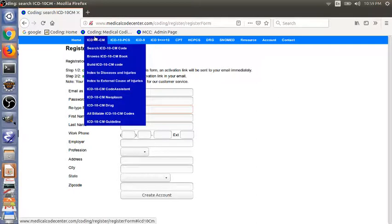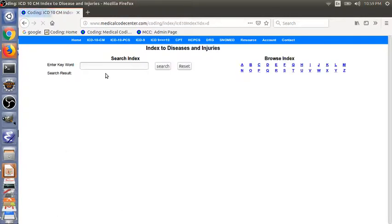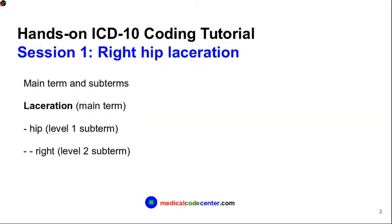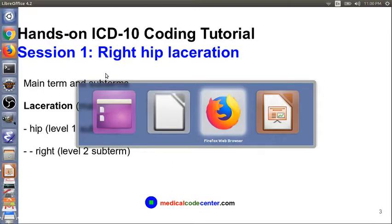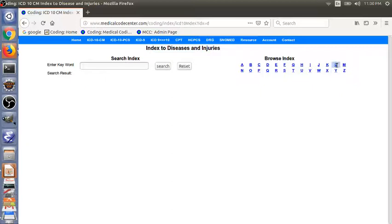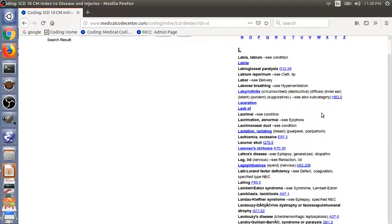So let's go to the ICD-10-CM index to diseases and injuries. The first example is right hip laceration. In this example, the main term is laceration and then the level one subterm is hip. And the hip level two subterm is right. The main term laceration starts with L. Let's click L and then laceration.